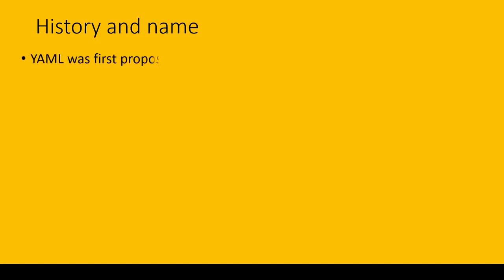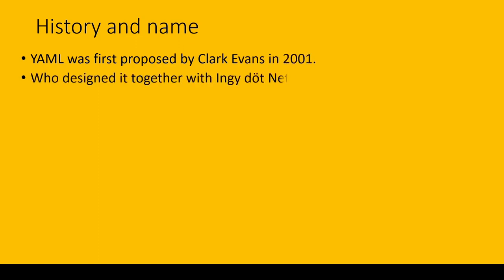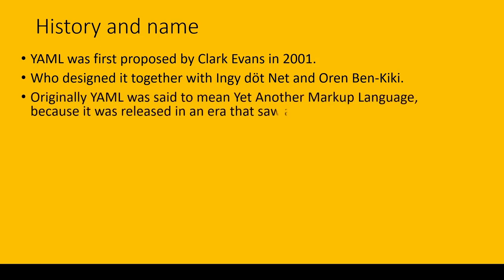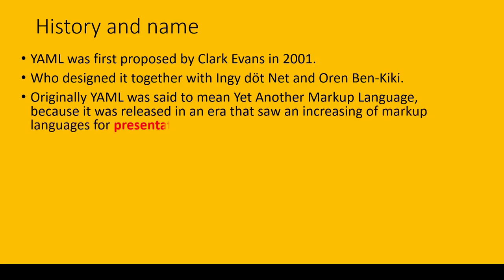YAML was first introduced by Clark Evans in 2001, who designed it together with Ingy döt Net and Oren Ben-Kiki. Originally, YAML was said to mean Yet Another Markup Language because it was released in an era that saw a huge increase of markup languages for presentation and connectivity.